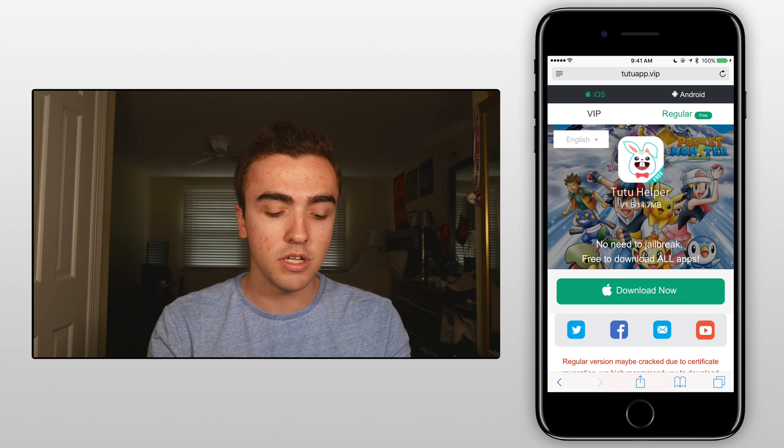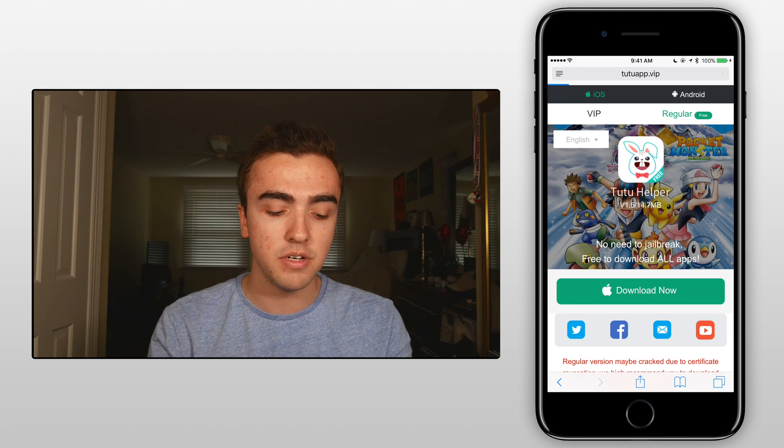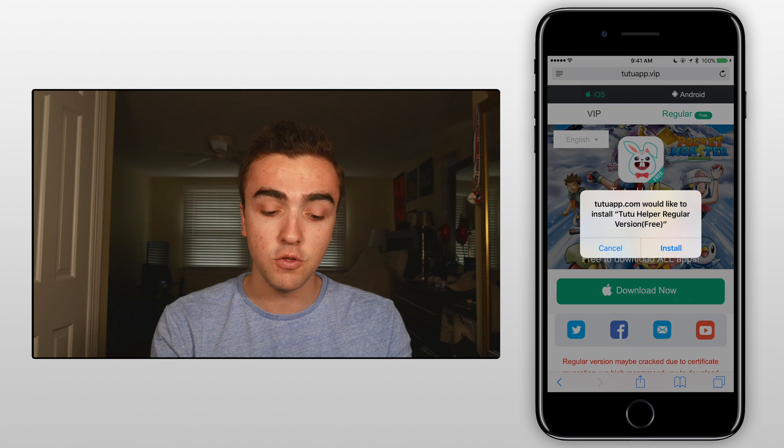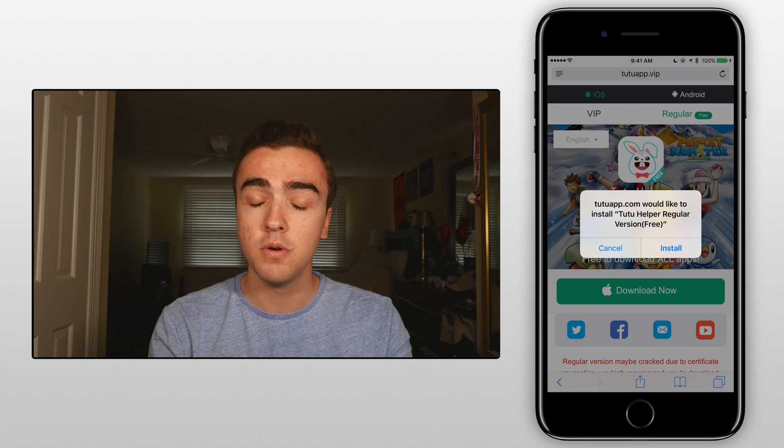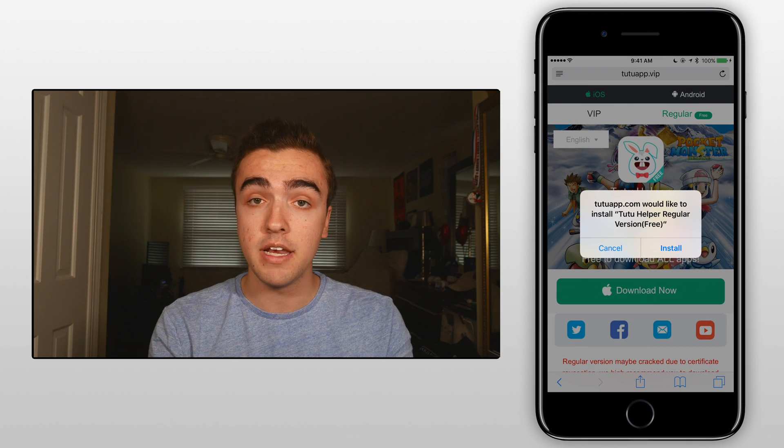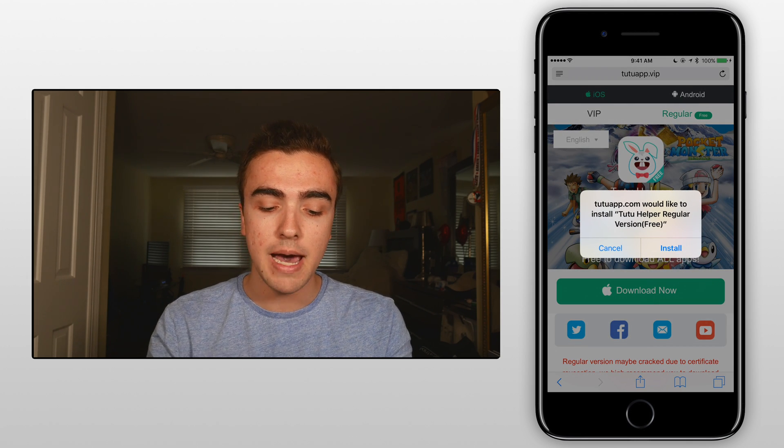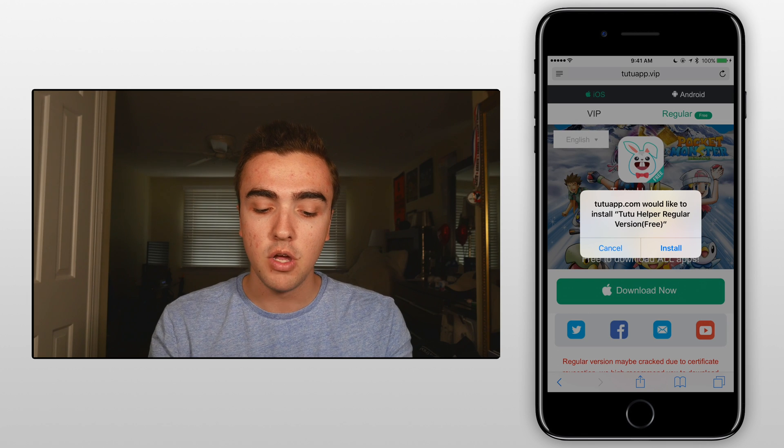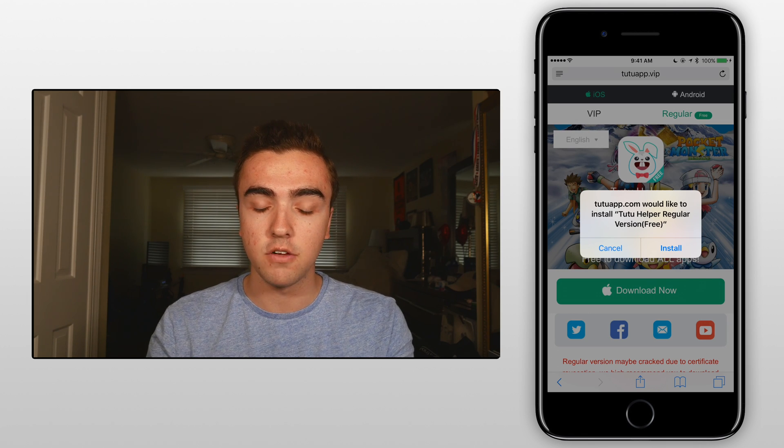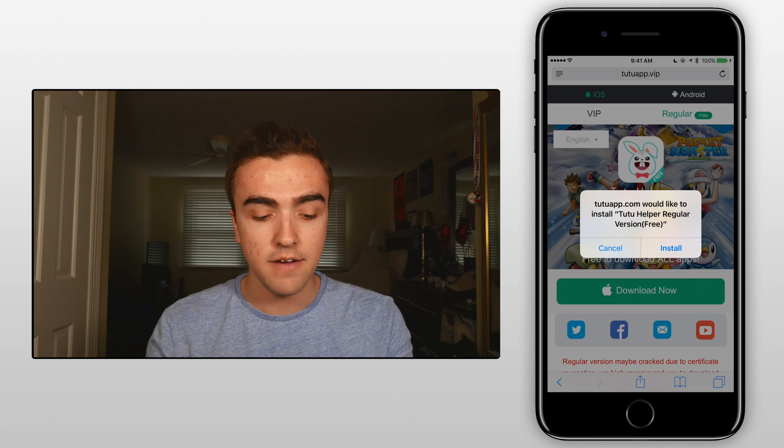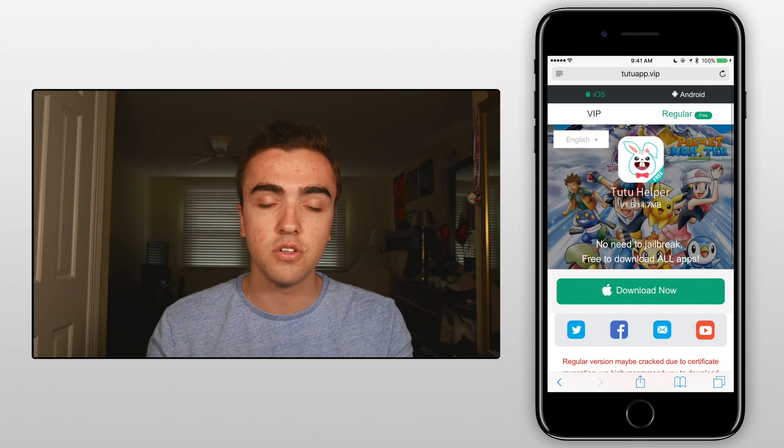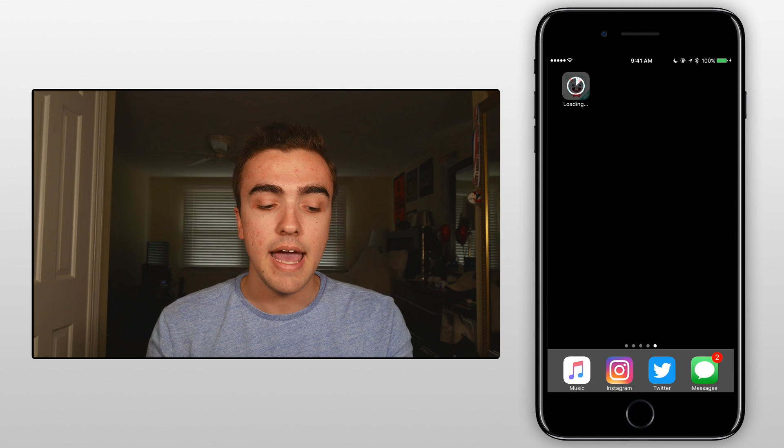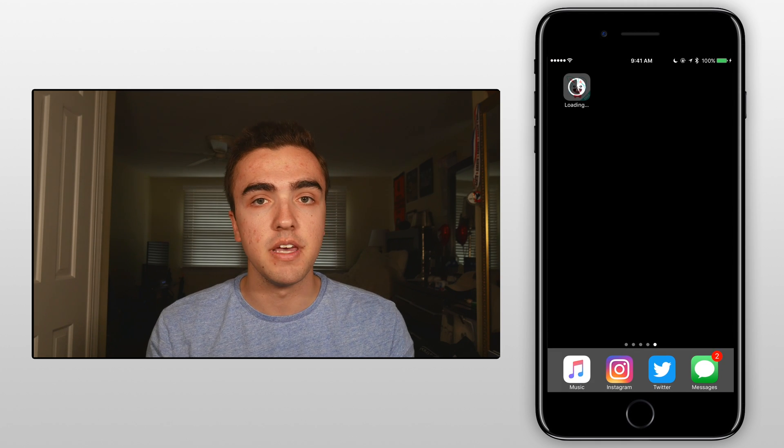So from here we'll click on download now and then it might take a few times and then once you finally do end up hitting it it should say TutuApp.com would like to install TutuHelper regular version free. Obviously we'll click on install and then go back to the home screen and wait for that to do its thing.